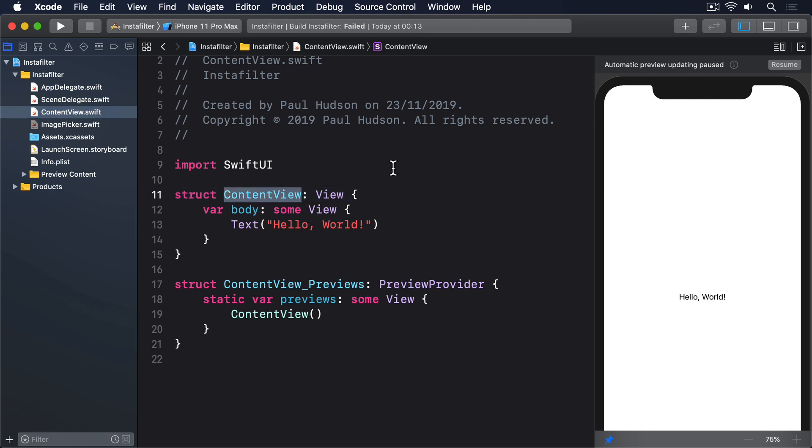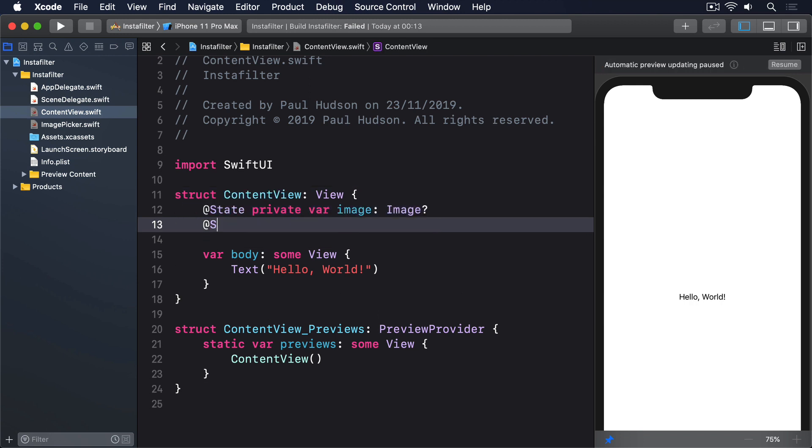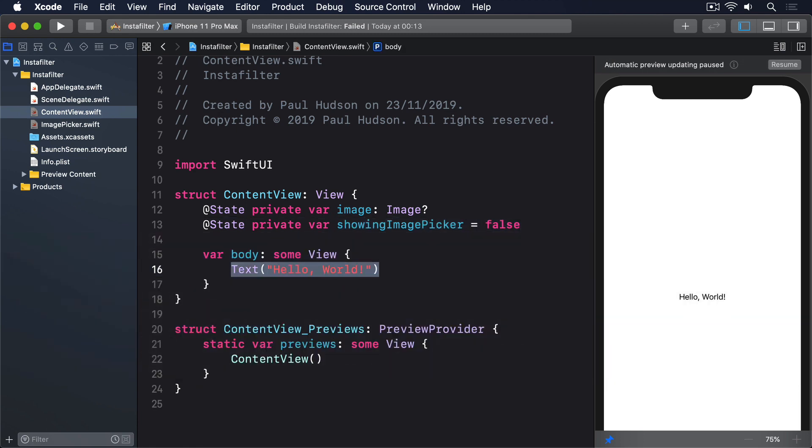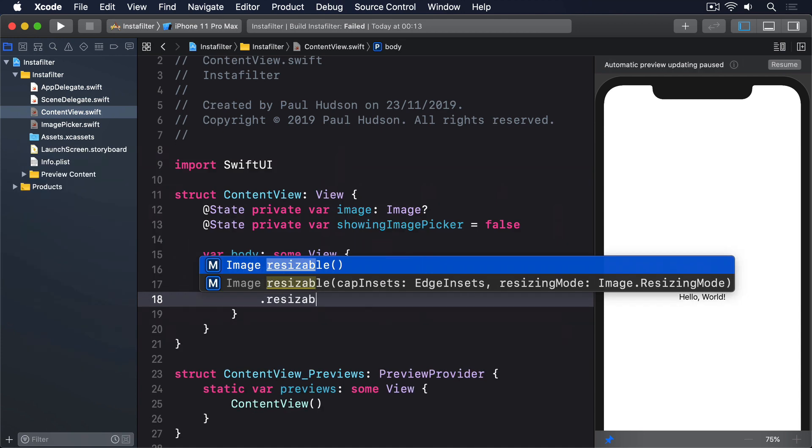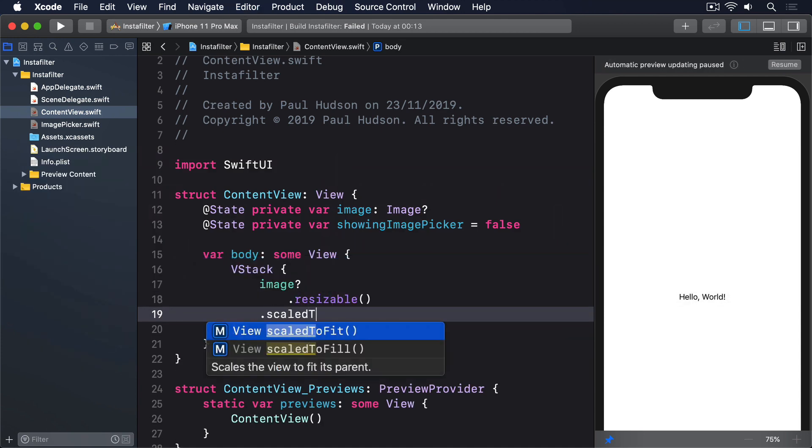Replace your current ContentView struct with this. @State private var image: optional Image. @State private var showingImagePicker equals false. Then in the body, we'll do VStack.